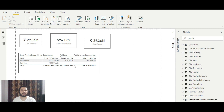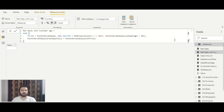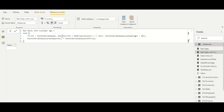Before we begin with RELATED and RELATEDTABLE, if you've seen our previous video on the FILTER function, there is one important point I wanted to discuss first. When we have two or more conditions in the FILTER function, we can put all those conditions inside the AND function, passing multiple conditions using commas. Another way is to use nested FILTER functions.